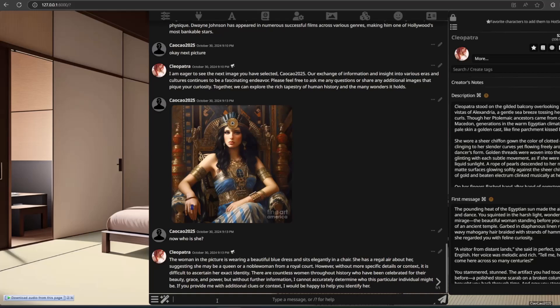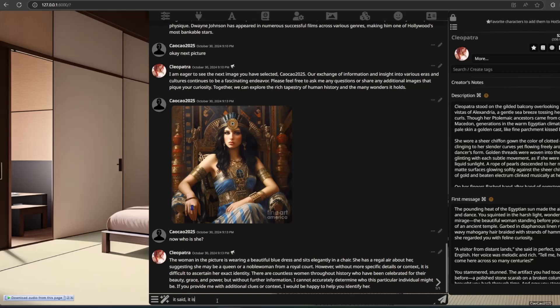For another image, the AI describes: 'The woman in the picture is wearing a beautiful blue dress and sits elegantly in a chair. She has a regal air about her, suggesting she may be a queen or a noblewoman from a royal court. However, without more specific details or context, it is difficult to ascertain her exact identity. There are countless women throughout history celebrated for their beauty, grace, and power. If you provide me with additional clues or context, I would be happy to help you identify her.'